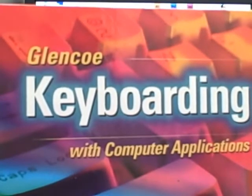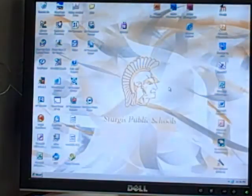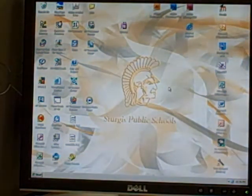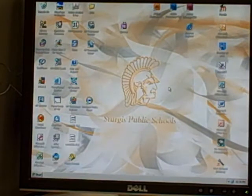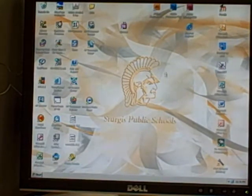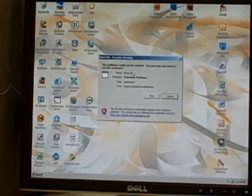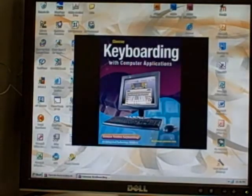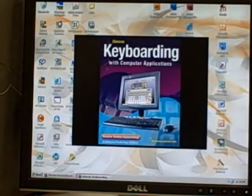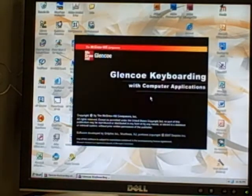First, we're going to go to your computer screen. And on your screen, like normal, you're going to go ahead and open the Glencoe icon on your screen here and log in to the program like you normally do.